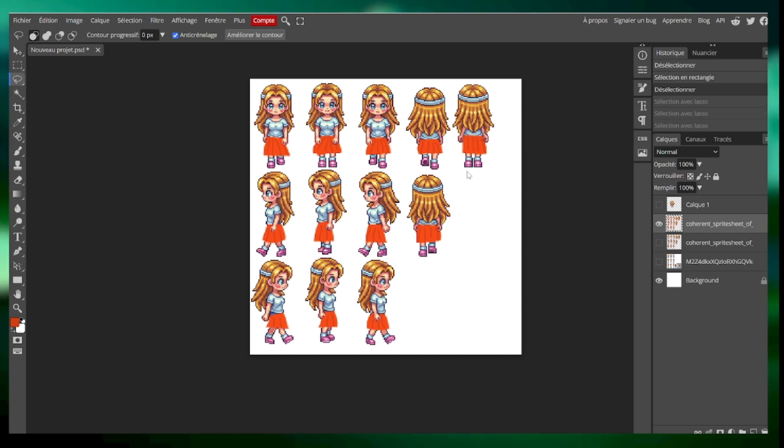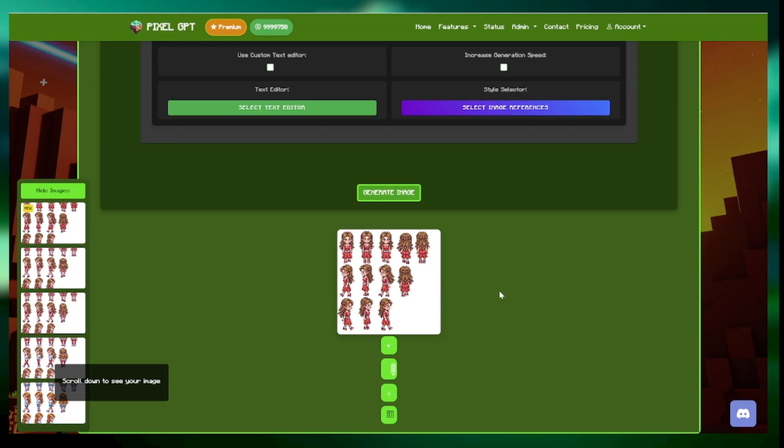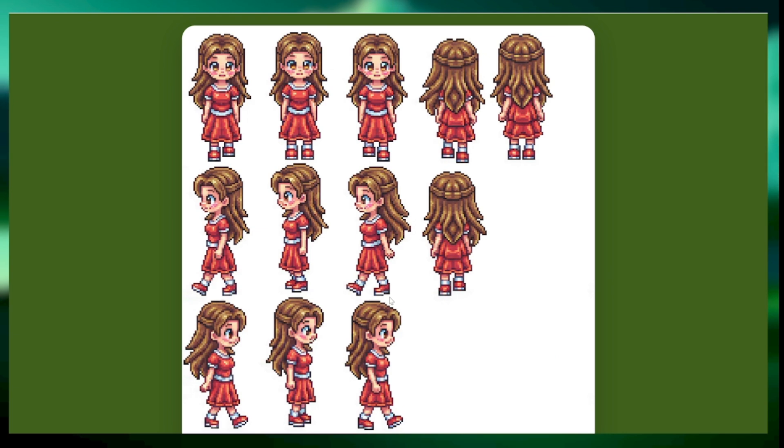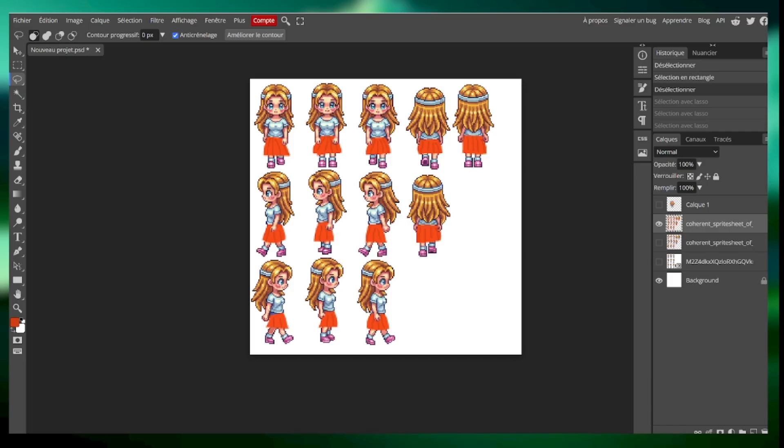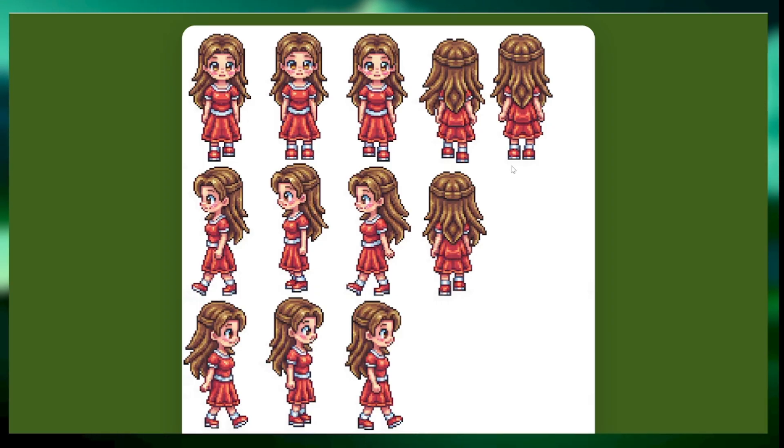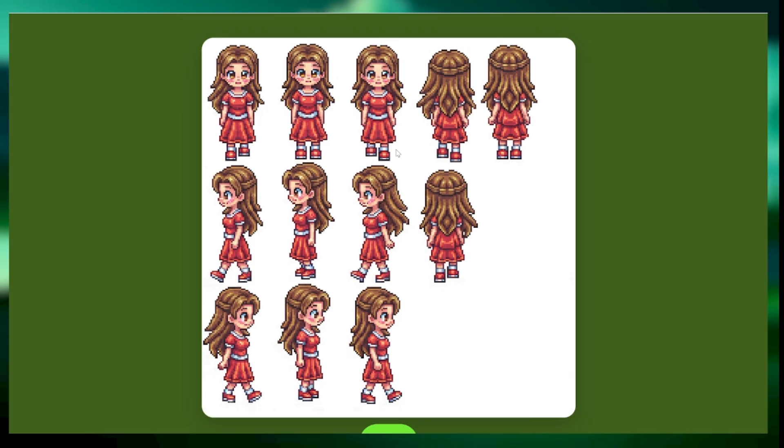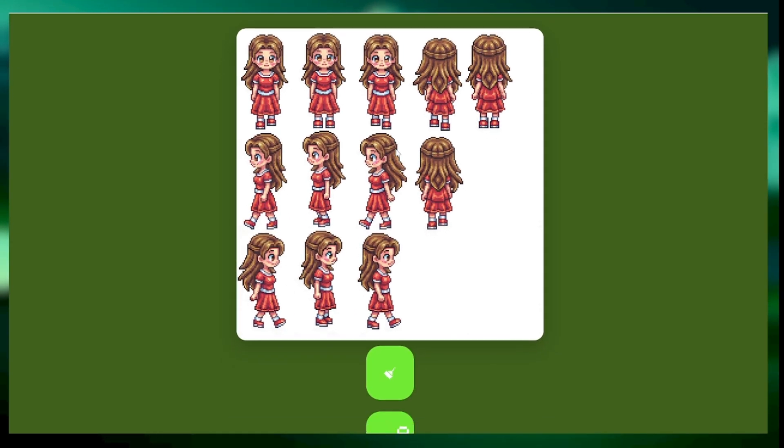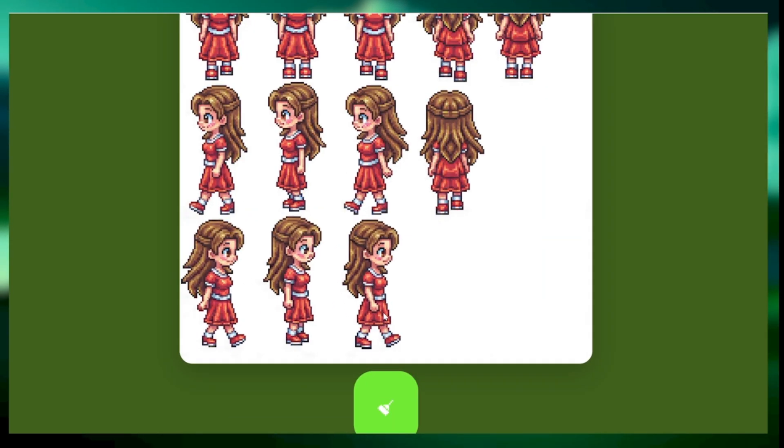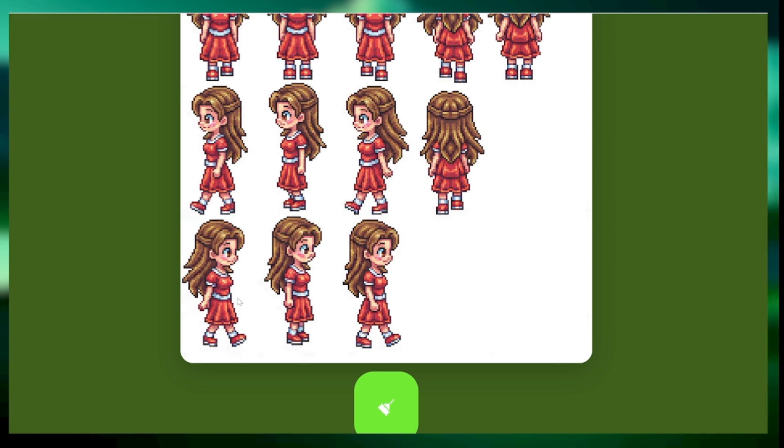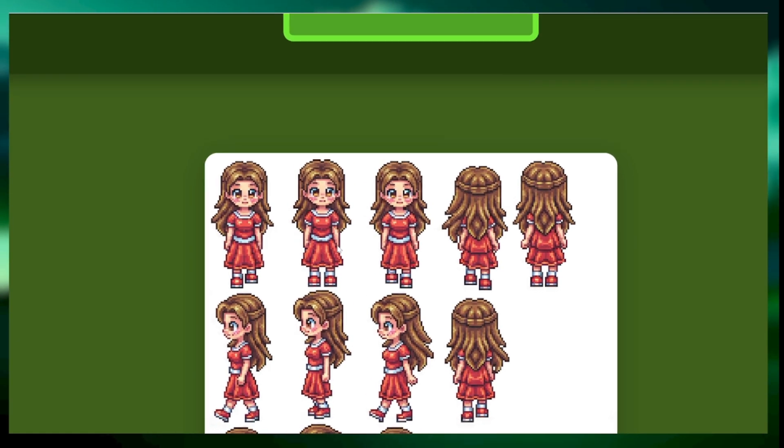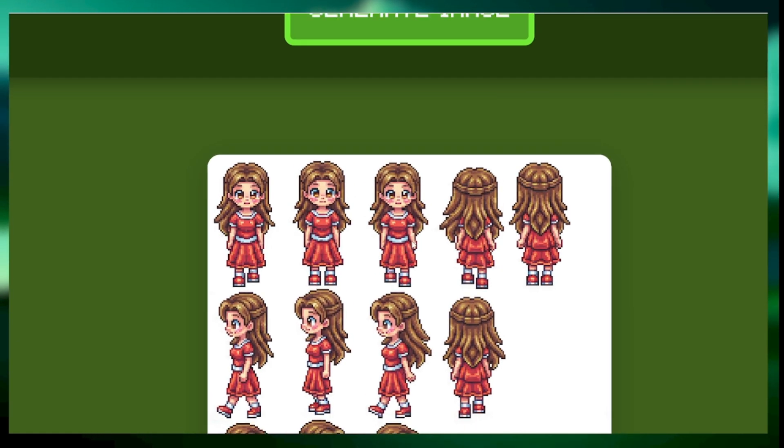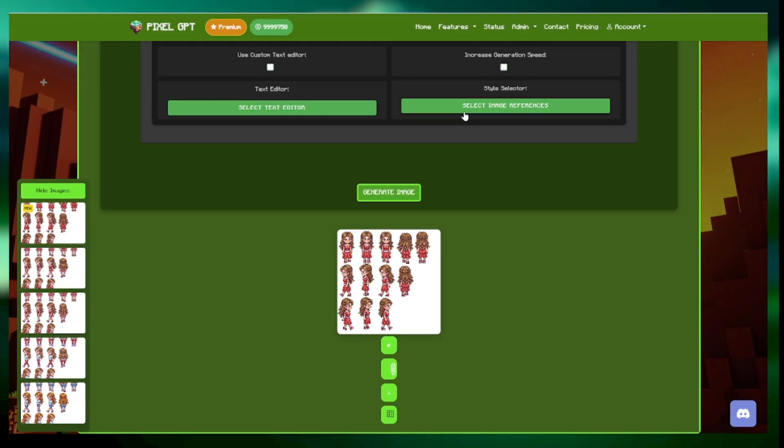So you see there, so this is the first generation. Nothing stops you from doing another generation. Nothing stops you from doing a second try, right? Because I see a lot of people who are like, oh no, it doesn't work on the first try. Just do a second try. It's not impossible. So you see the arms are pretty good for the animation. It's quite what I was expecting. For here not perfect, but there's some sense.